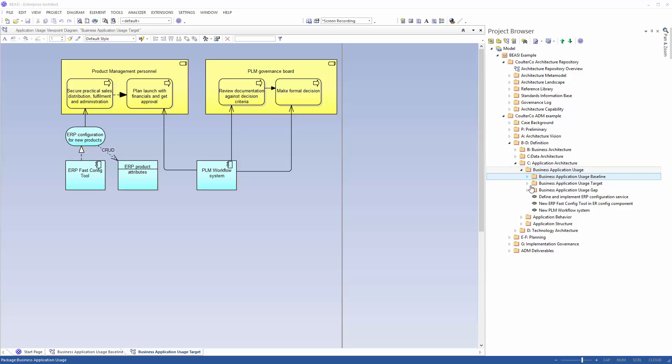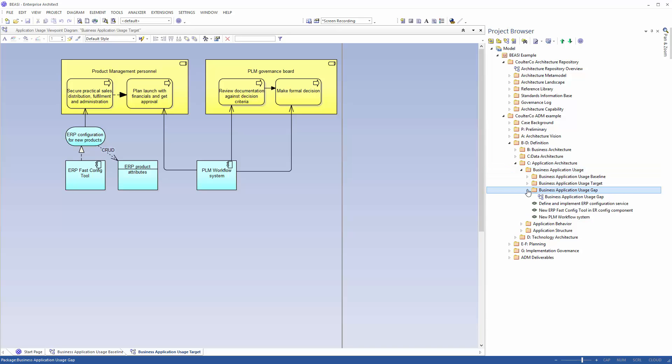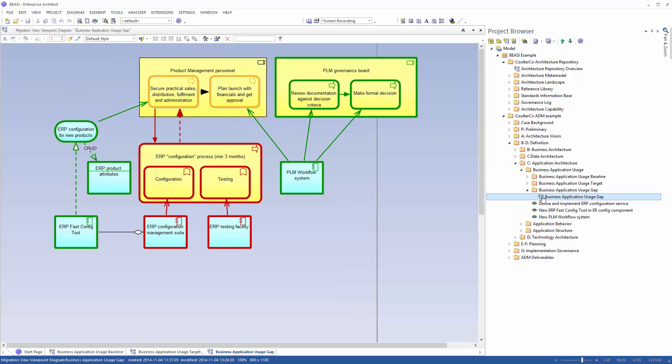We find the new folder business application usage gap there. We find the Gap Diagram and it looks like this. The green elements are new, the red will be removed and the yellow have been affected by the change.